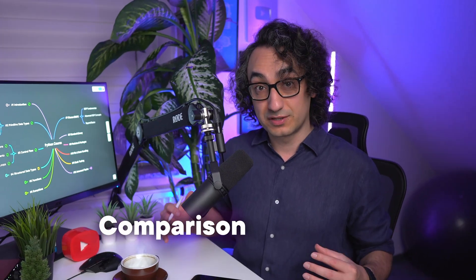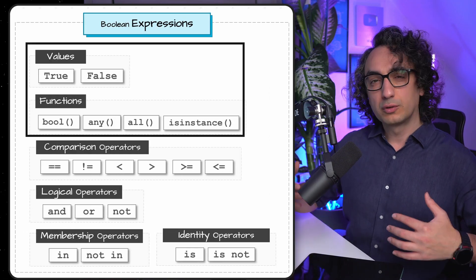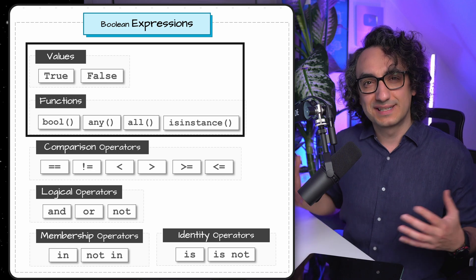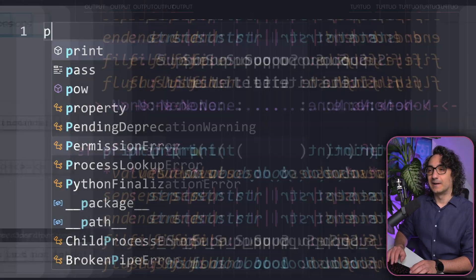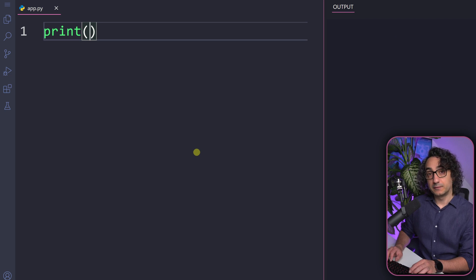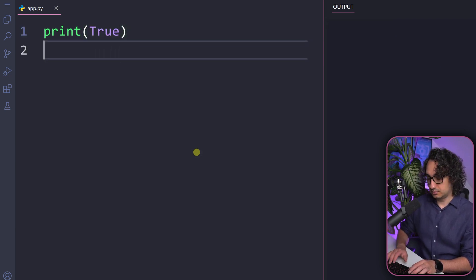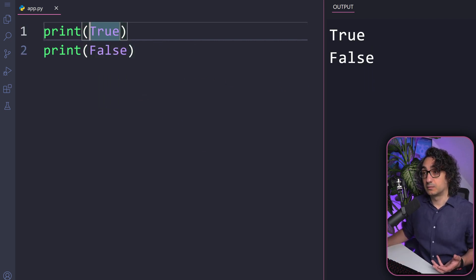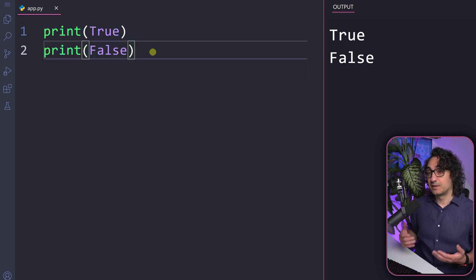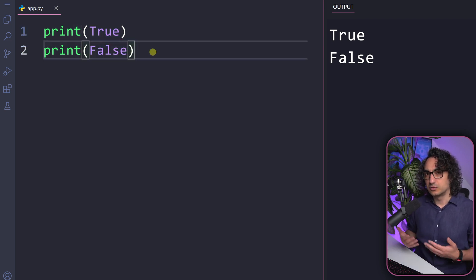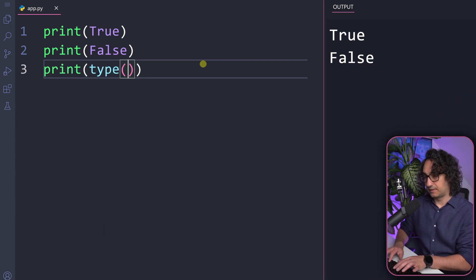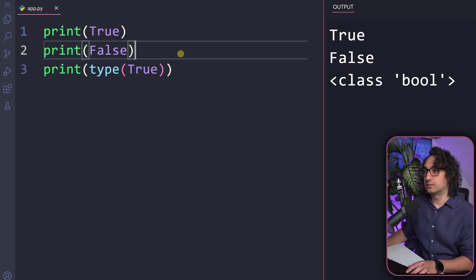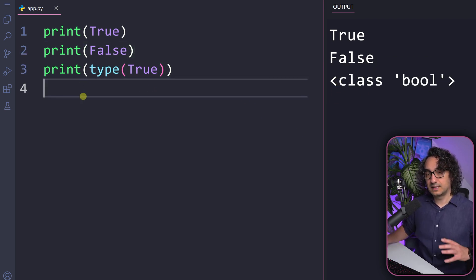We're going to cover the boolean functions that return either true or false. We usually use them as a boolean expression to control the flow of our code and build logic in our conditional statements. Let's start with the basic stuff. We consider boolean values as expressions — we have two values: true and false. Be careful with the capital T and capital F. You can check the boolean data type using the type function, which will show the class bool.